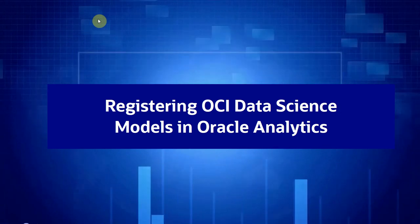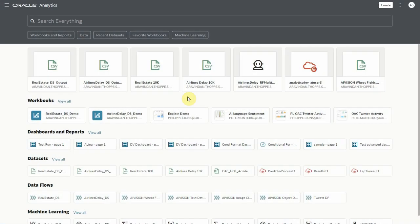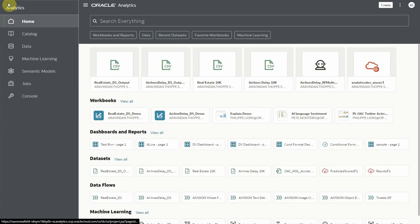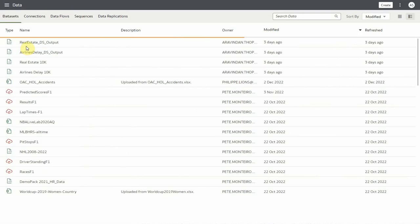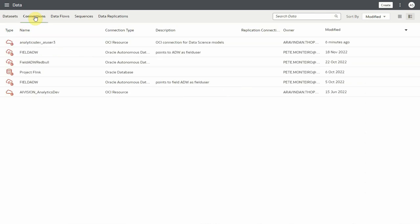Hi, in this video we will see how to register an OCI data science machine learning model in OAC. For registering, we need the OCI connection where we have created and saved our data science models.